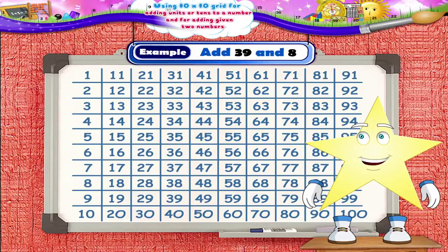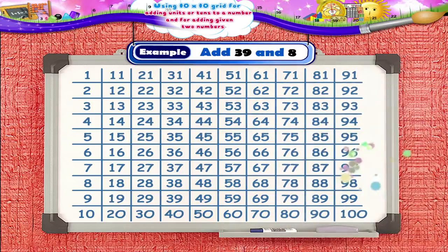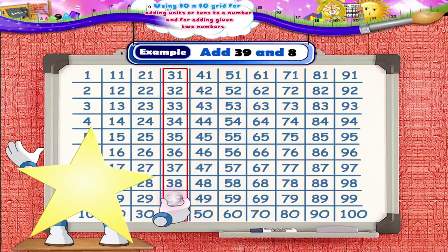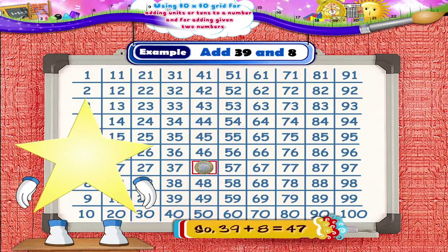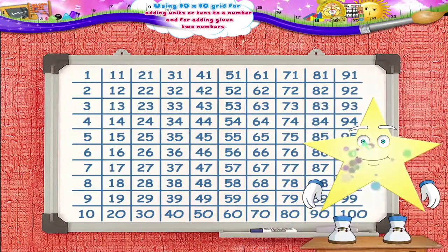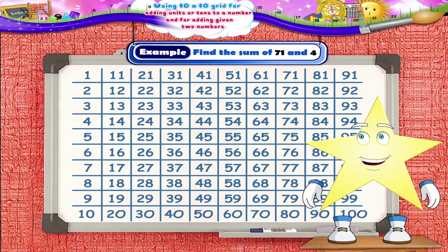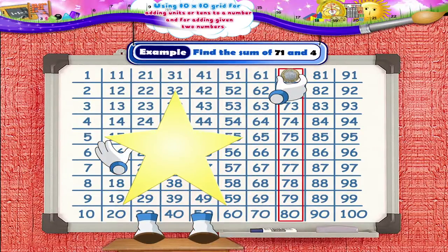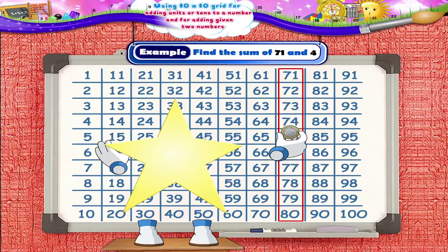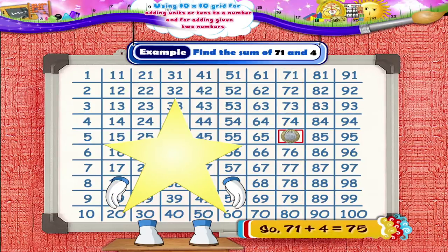Add 39 and 8. Starry, let's start from the number 39. Moving downward 8 squares, we reach the number 47. So, 39 plus 8 equals 47. What is the sum of 71 and 4? Moving 4 squares from 71, we reach the number 75. So, 71 plus 4 equals 75.